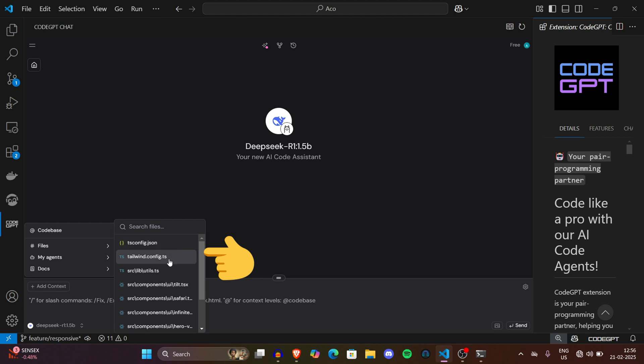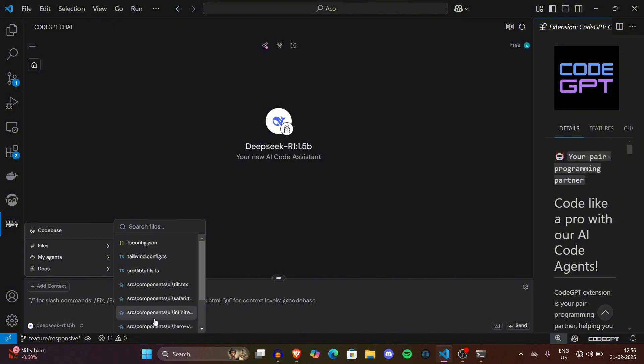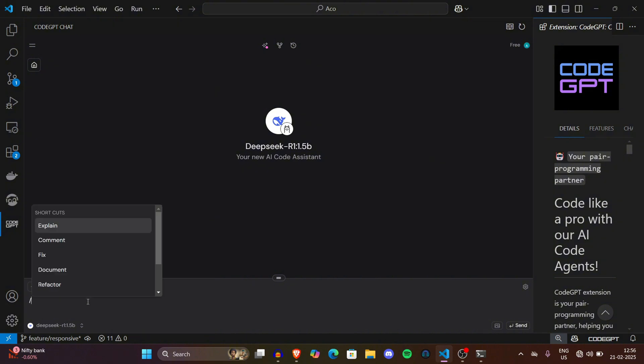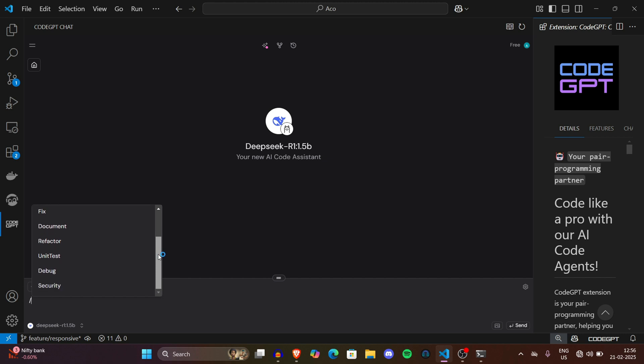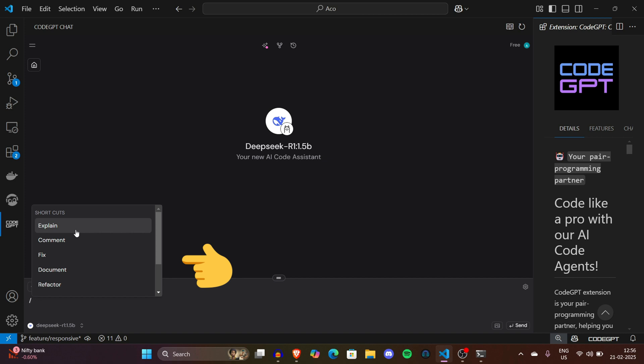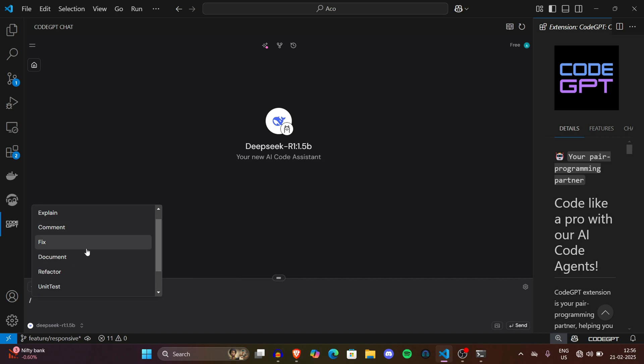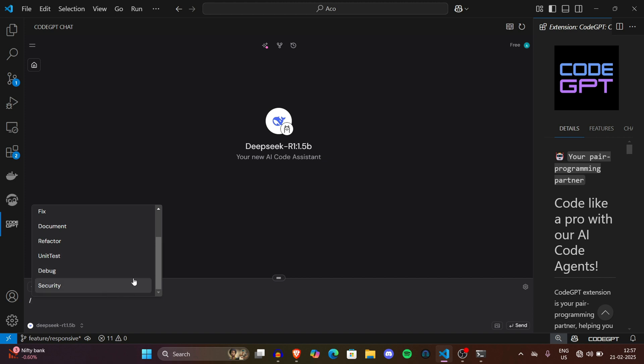You can even select any file to edit it with DeepSeek. If you want more options, click on the slash button. You can see there are so many options: explain, comment, fix, document, refactor, unit test, debug, security. I'll explain each one. Explain means if you give code to the DeepSeek model, it will explain the code base. Comment means it will write comments so the code looks more readable. Fix will fix errors if it has any. Document will document the code. Refactor means it will beautify the code. Unit test means it will write some unit tests for your code to make it more robust. I'll show you some use cases.